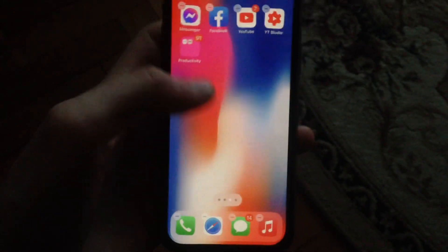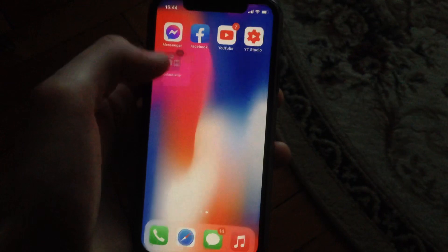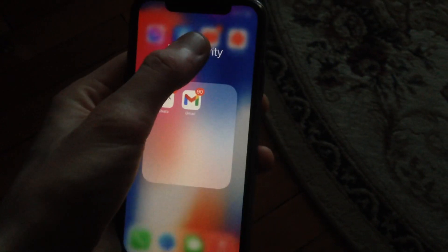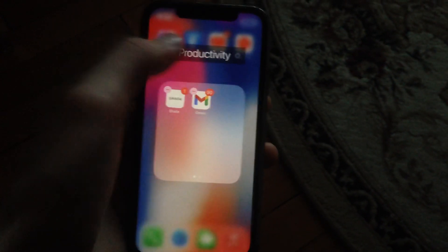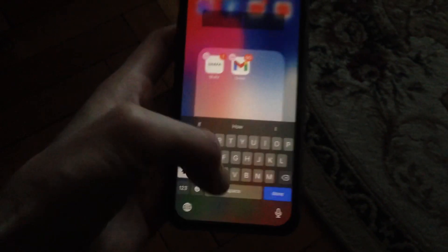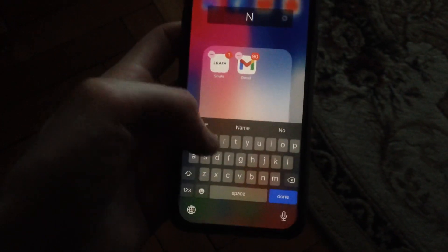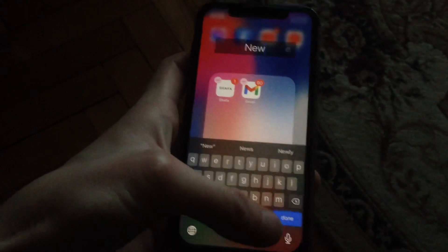Now press on some free space, and you can also change the name of your folder. Just press on it and write a new name — for example, 'New' — and then tap Done.